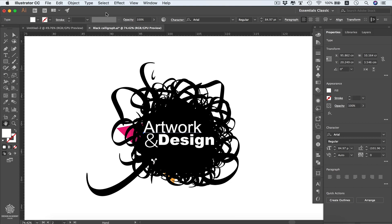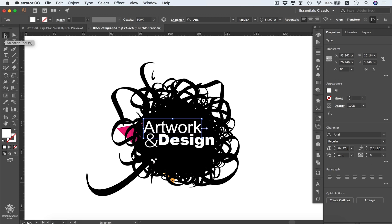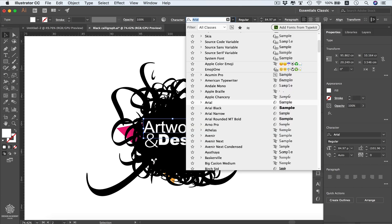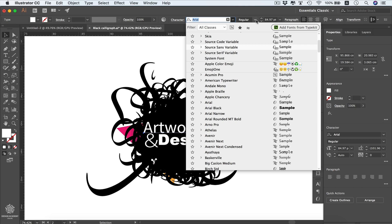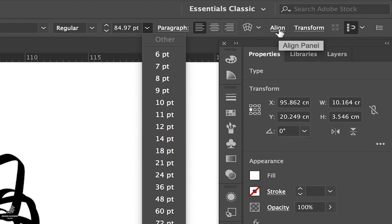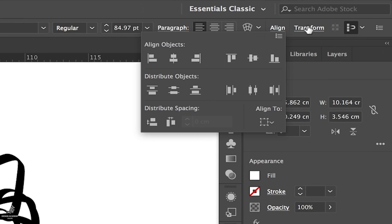In the upper section we have the control bar, which gives us control over our design elements. For example, with an object selected you can change its color by clicking the arrow and choosing from the color options. You can also change the font family by clicking the font selector, change font style or size, and align design elements using the align panel.